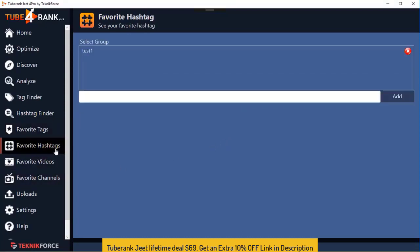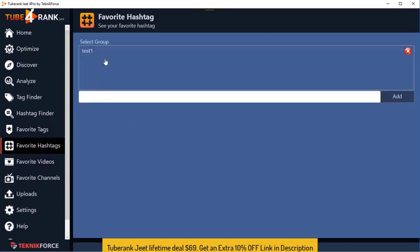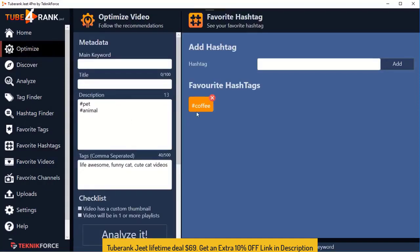Similarly, there are Favorite Hashtags too. You can save all your hashtags — for example, coffee-related hashtags — so anytime you want to optimize a video you can quickly refer to your collections, get the hashtags you want to target, copy to the clipboard, and in no time you'll be able to optimize your video very effectively.